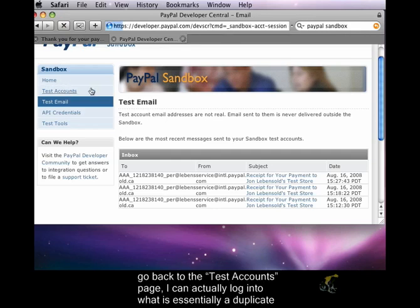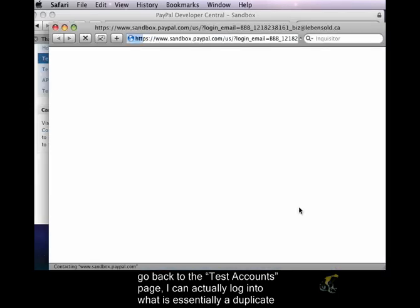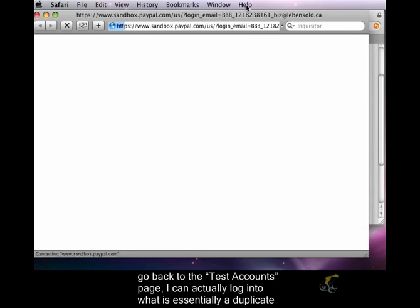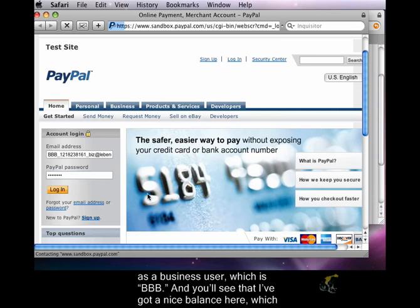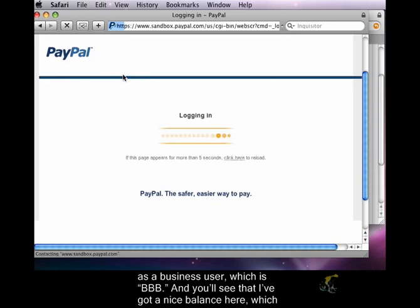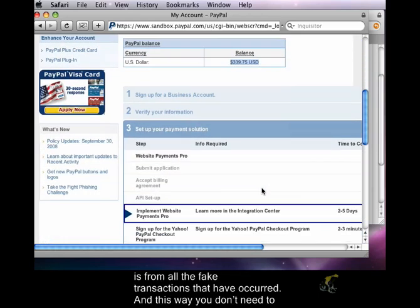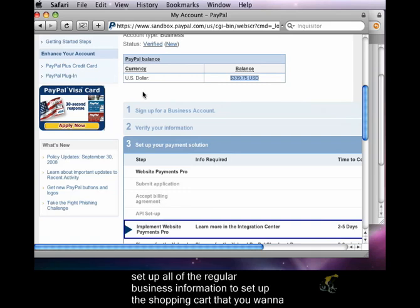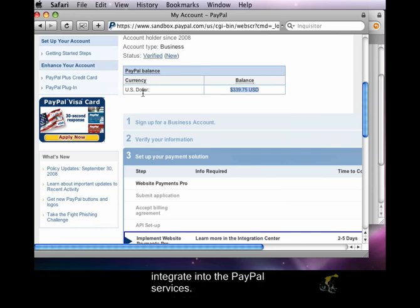And if I go back to the test accounts page, I can actually log in to what is essentially a duplicate of the PayPal website, but it's just for doing development testing. So I'm going to log in now as a business user, which is BBB. And you'll see that I've got a nice balance here, which is from all the fake transactions that have occurred. This way you don't need to set up all of the regular business information to set up the shopping cart that you want to integrate into the PayPal services.